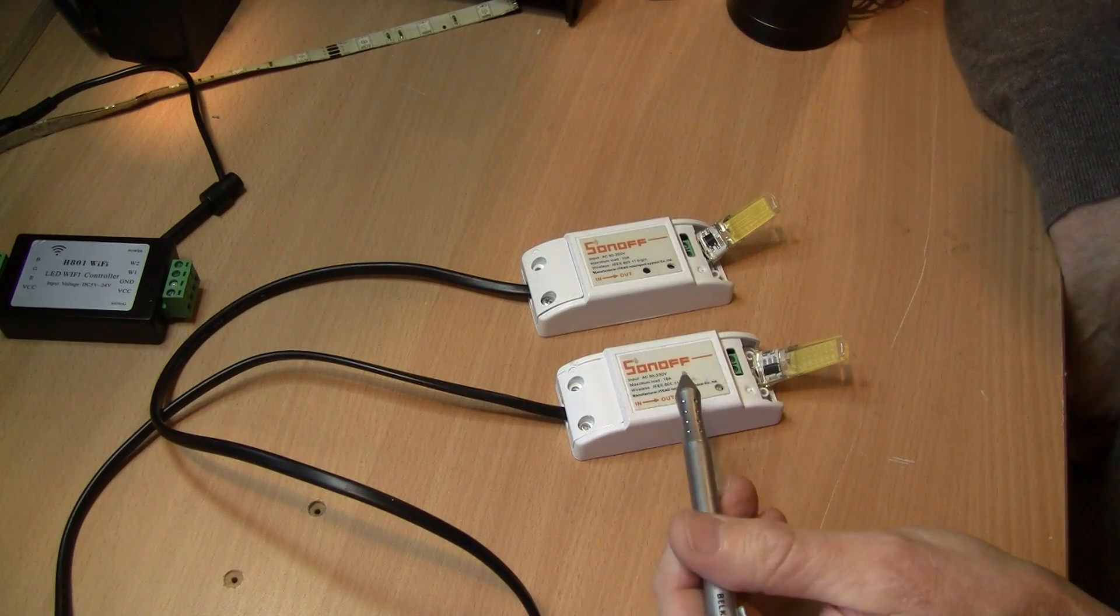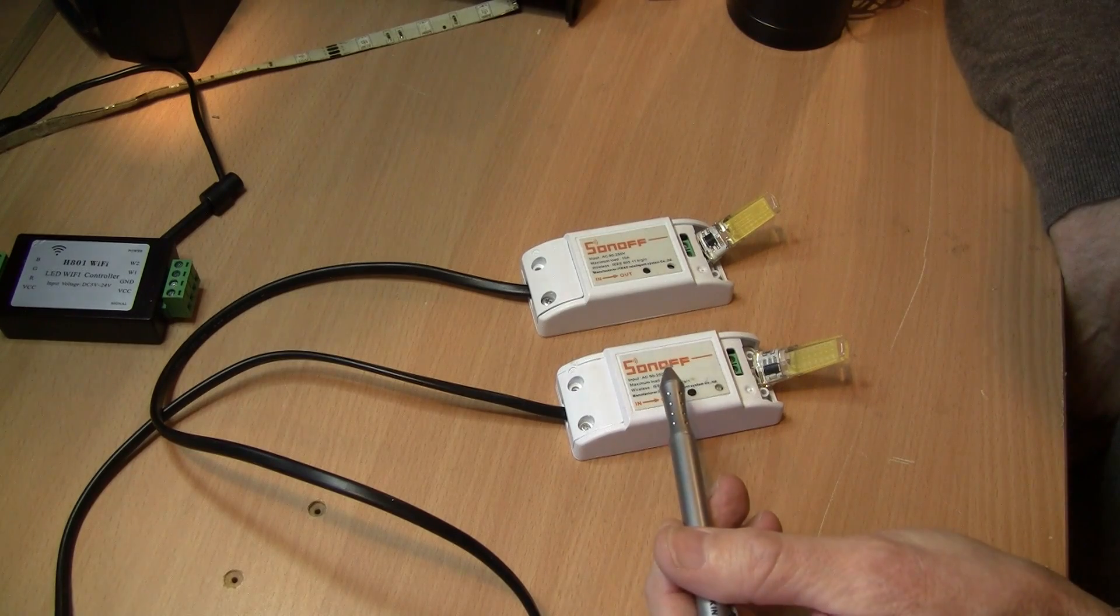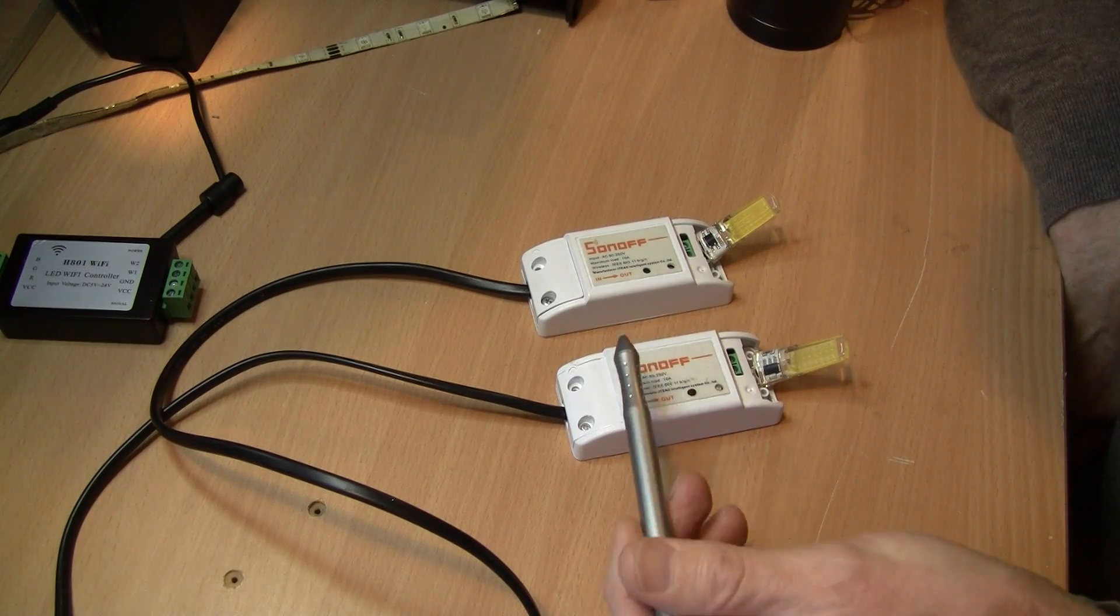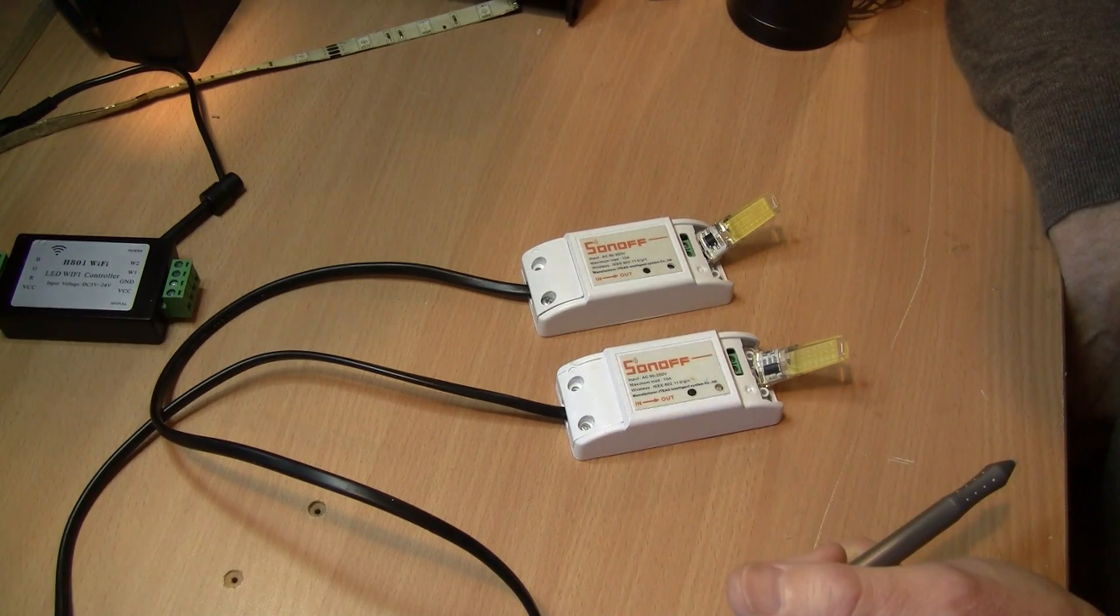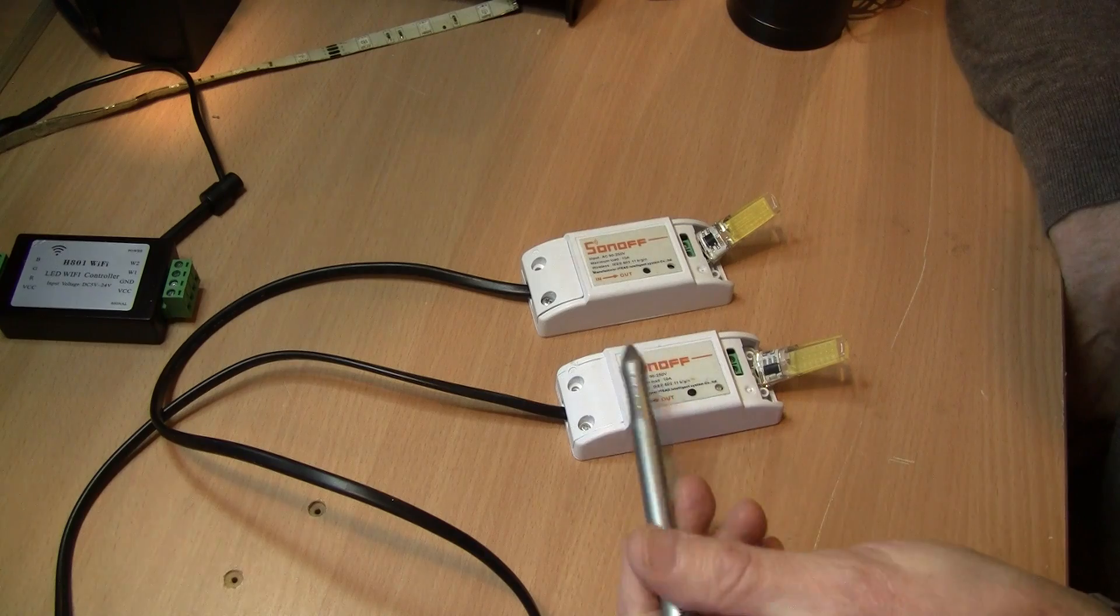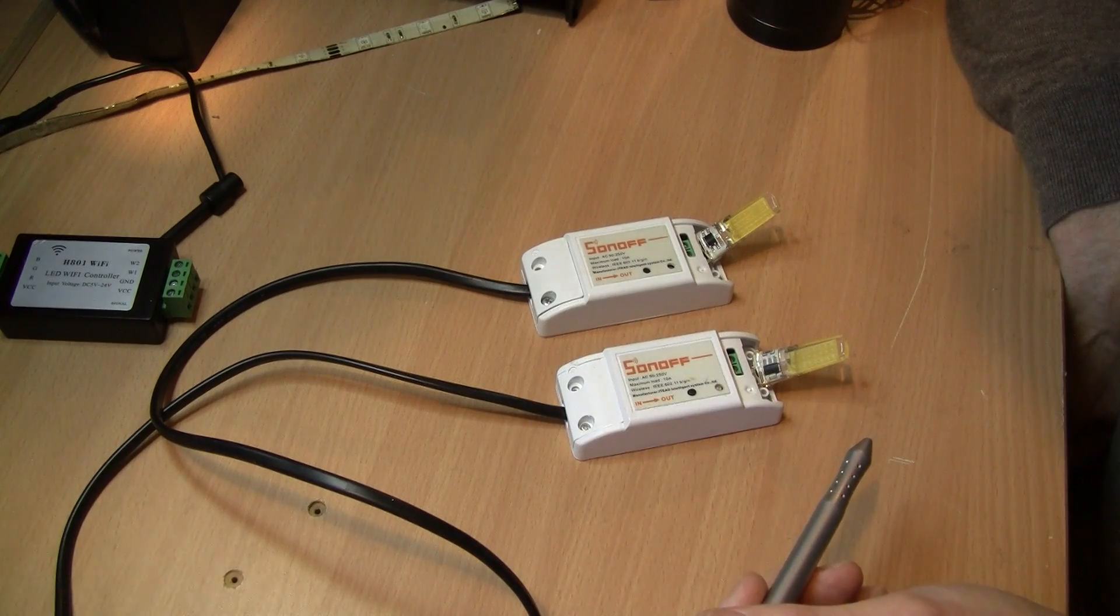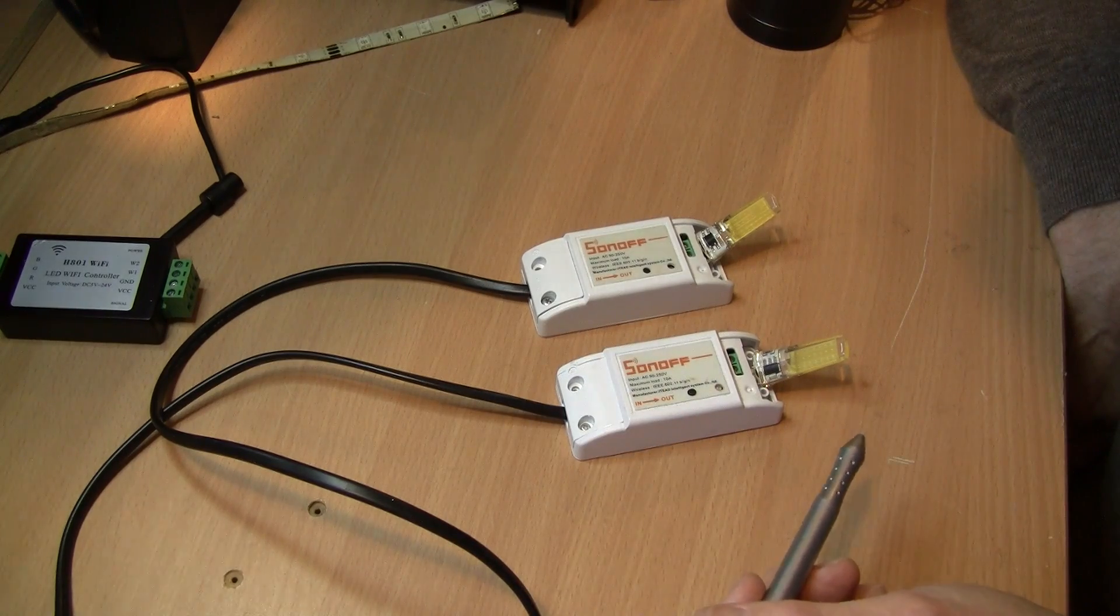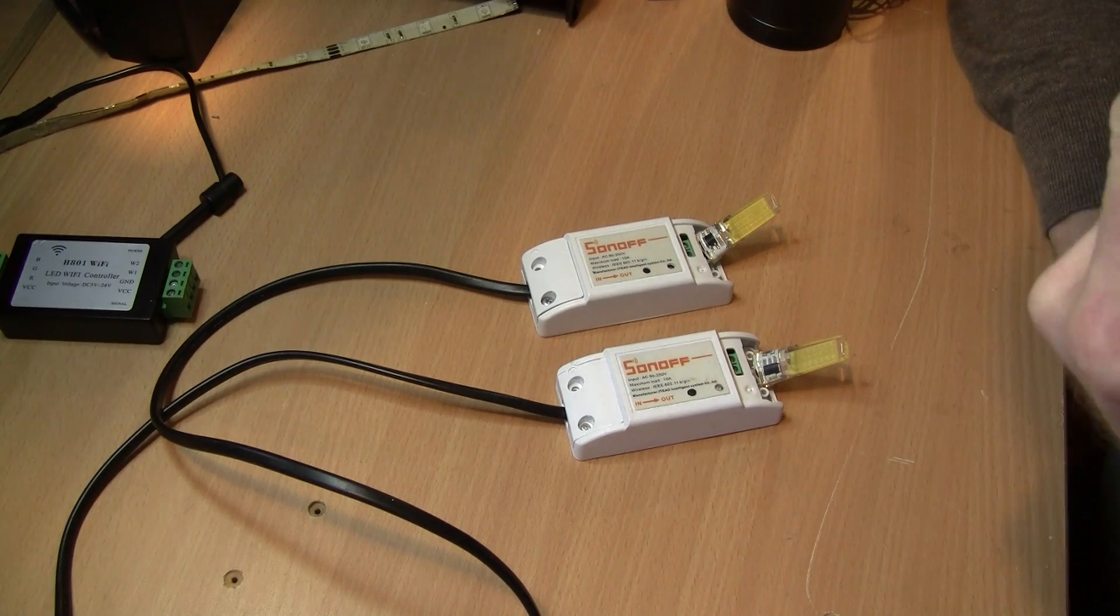So what the rules does is it allows you to put a little bit of code in and have these two devices talk to one another or one device talk to many devices and it can do that using multiple protocols.